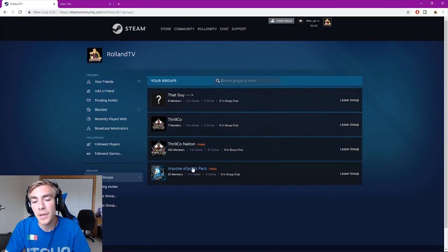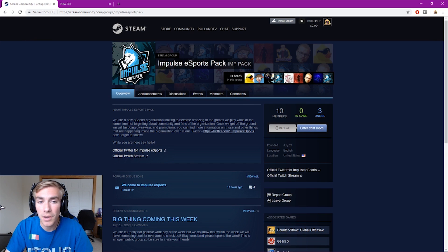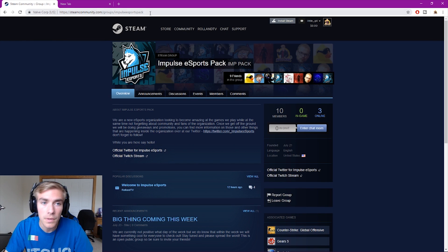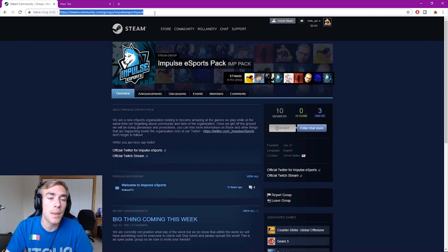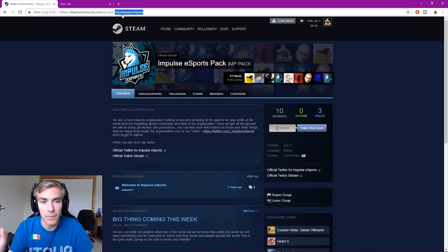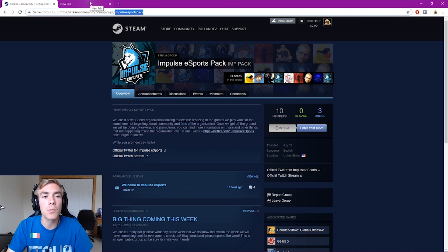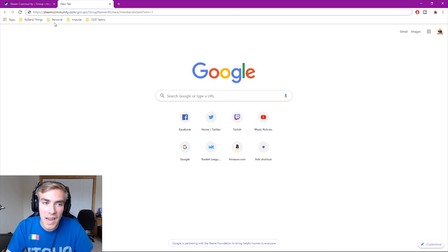Once you go to groups, pick the group that you want to invite all your friends to and go to the top at the URL and grab the name of the group. It's gonna be that last little bit of the URL. Next thing you want to do is open up a new tab.